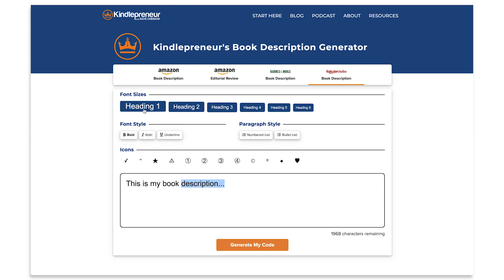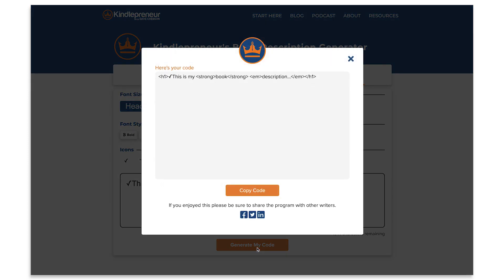Once you've done that, go ahead and highlight a sentence and click a button to make it look the way you want. What's really awesome about this is that the way you see it right here on the book description generator is the way you'll see it exactly in that market — so you can really see how big, how spaced out, and things like that. Once you're done, go ahead and click the 'Get My Code' button, copy it, and paste it into that marketplace — and voila, you've got a book description that looks exactly the way you saw it.